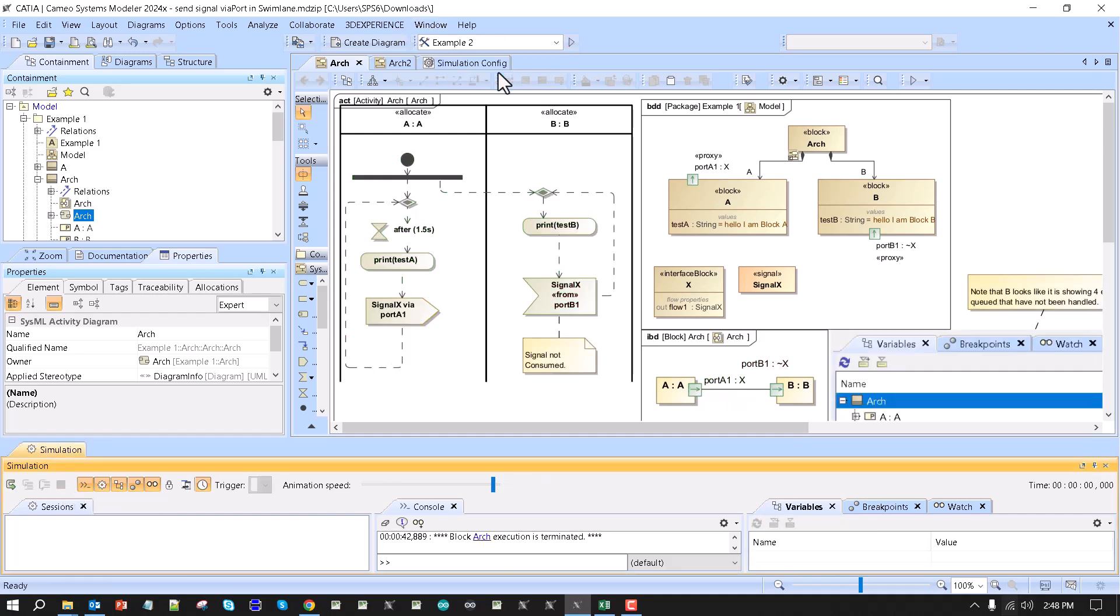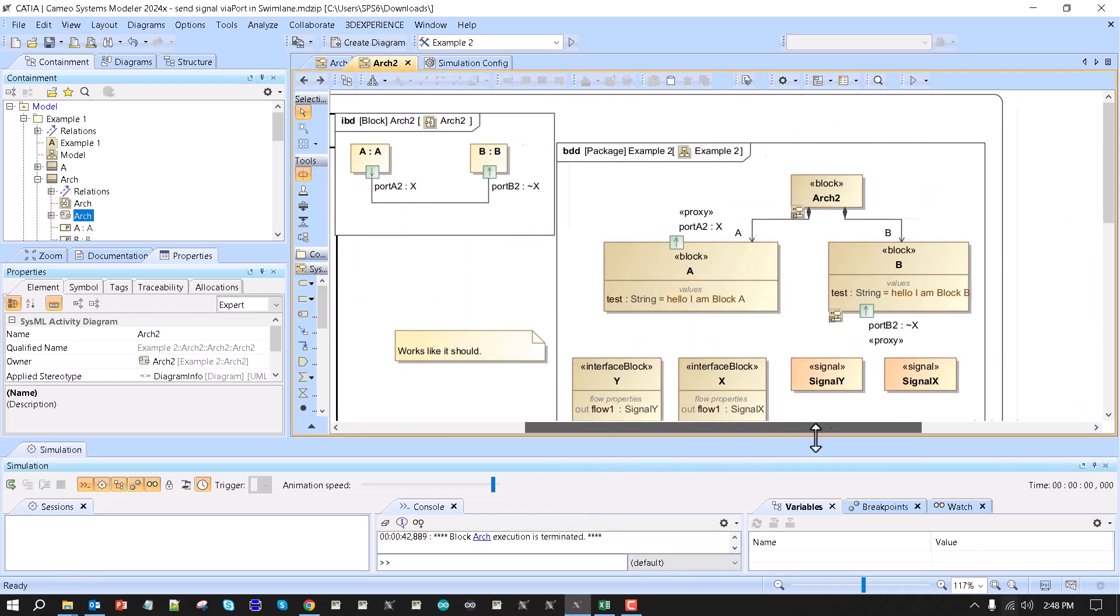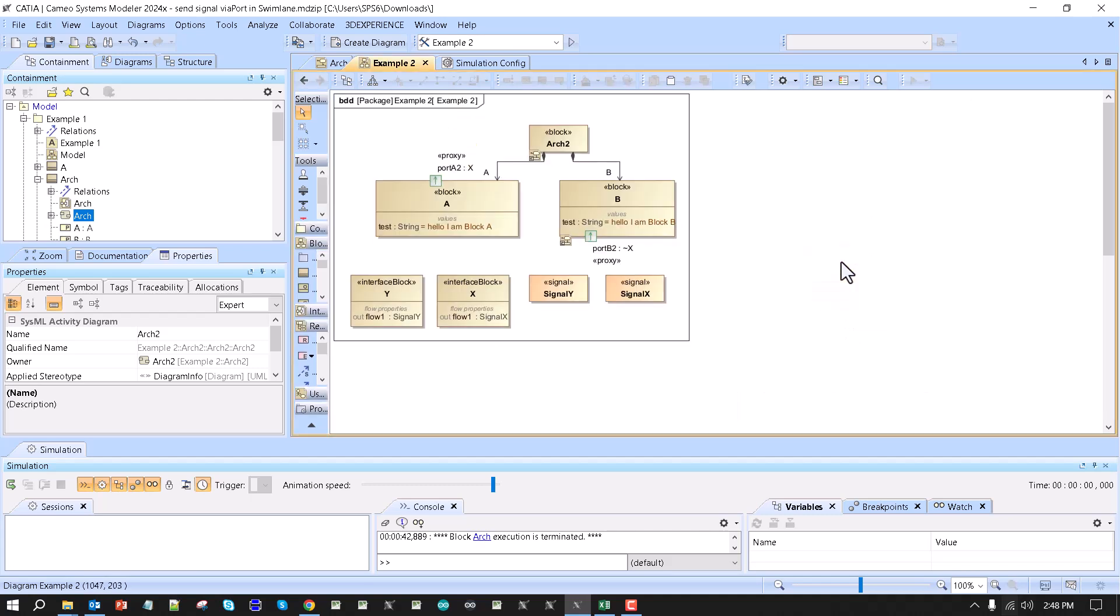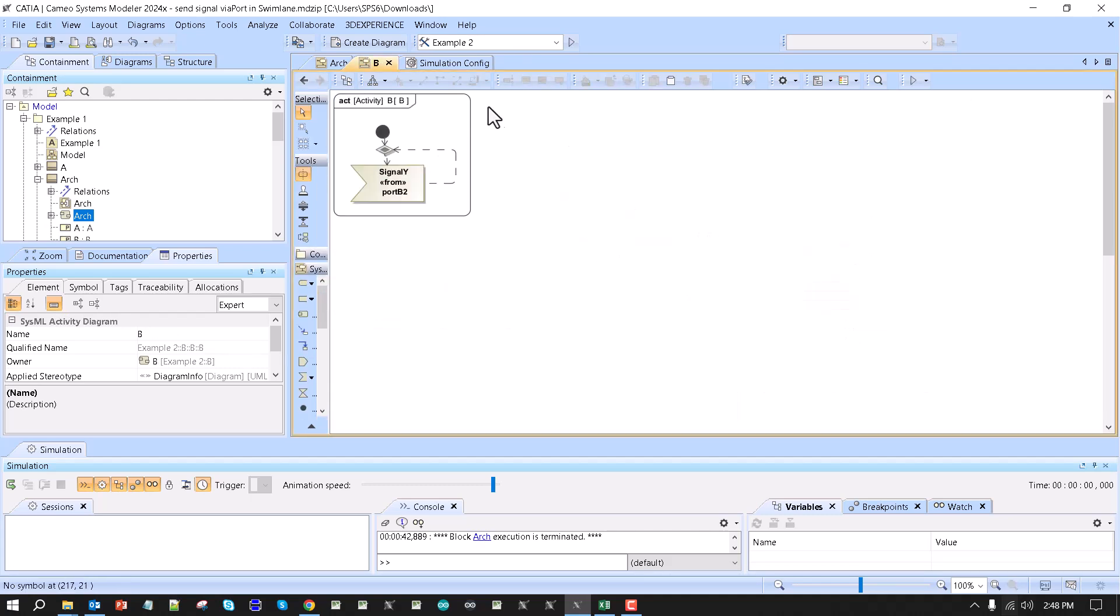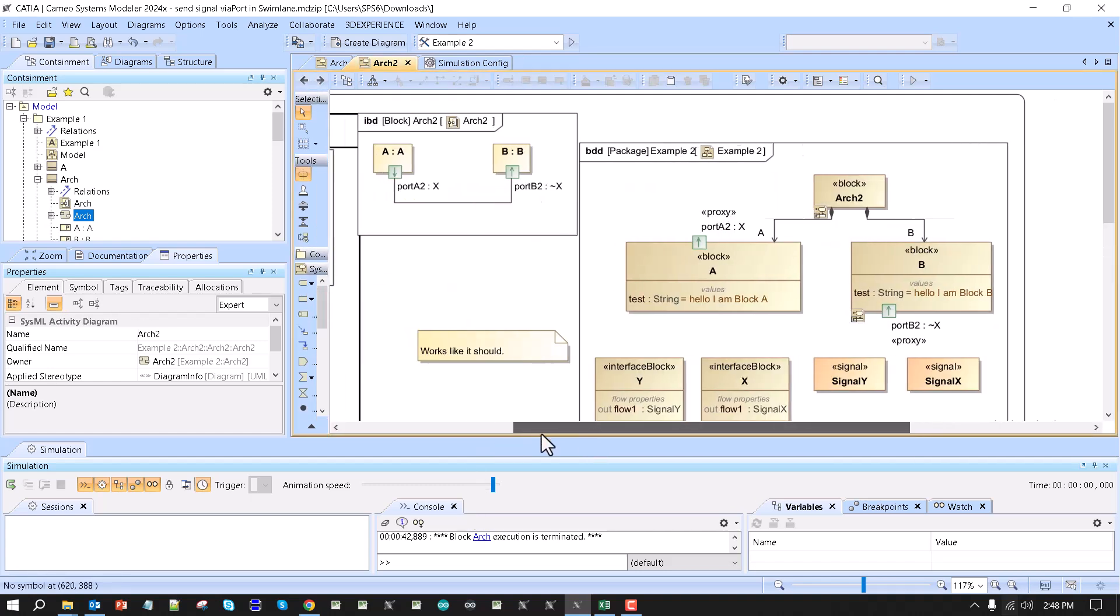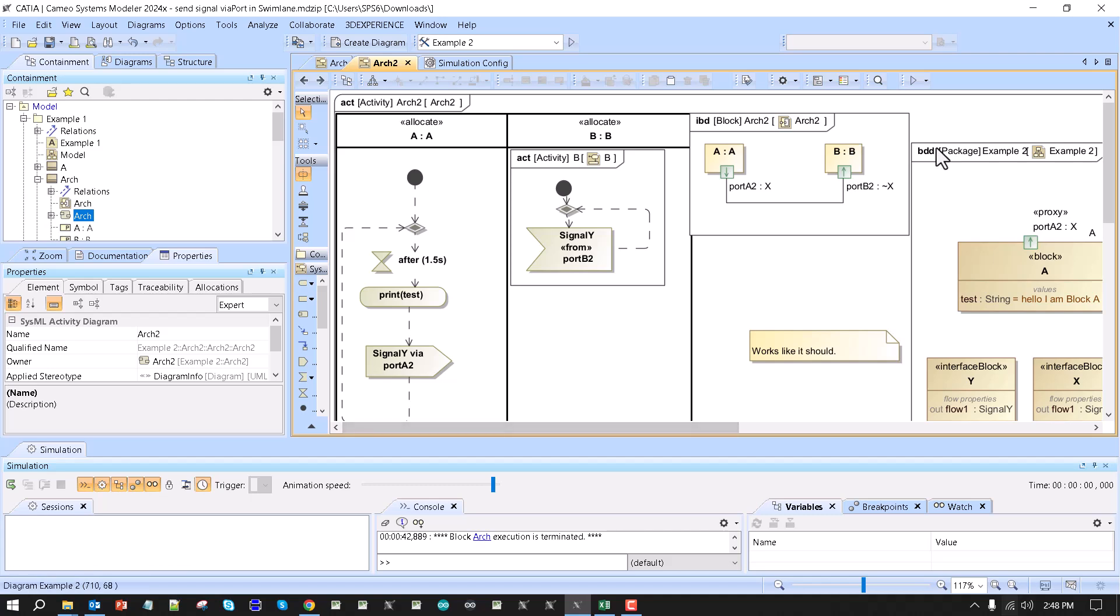In the second scenario, we have a system which already has behaviors defined—at least one behavior defined in the block. It could have behaviors for both blocks. Now we want to simulate, and it can communicate. We can still show the swim lanes for different scenarios representation.